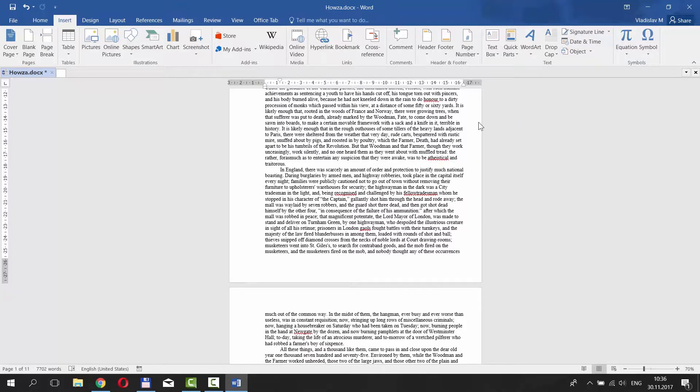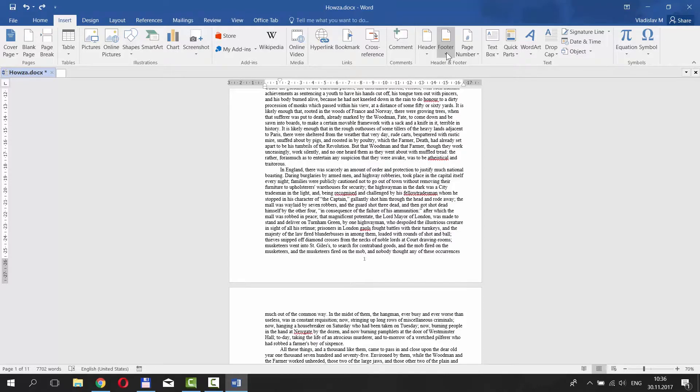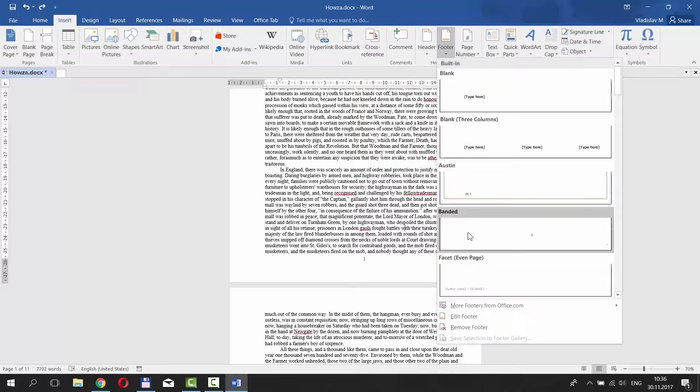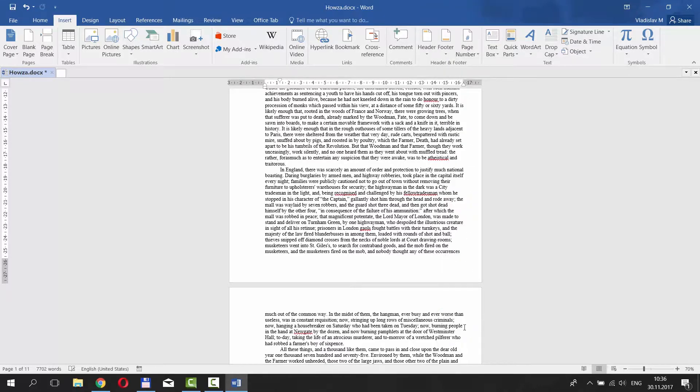The third way is similar to the previous one. Go to Insert tab at the top of the window. Click on Footer under Header and Footer category. Choose Remove Footer. Done!